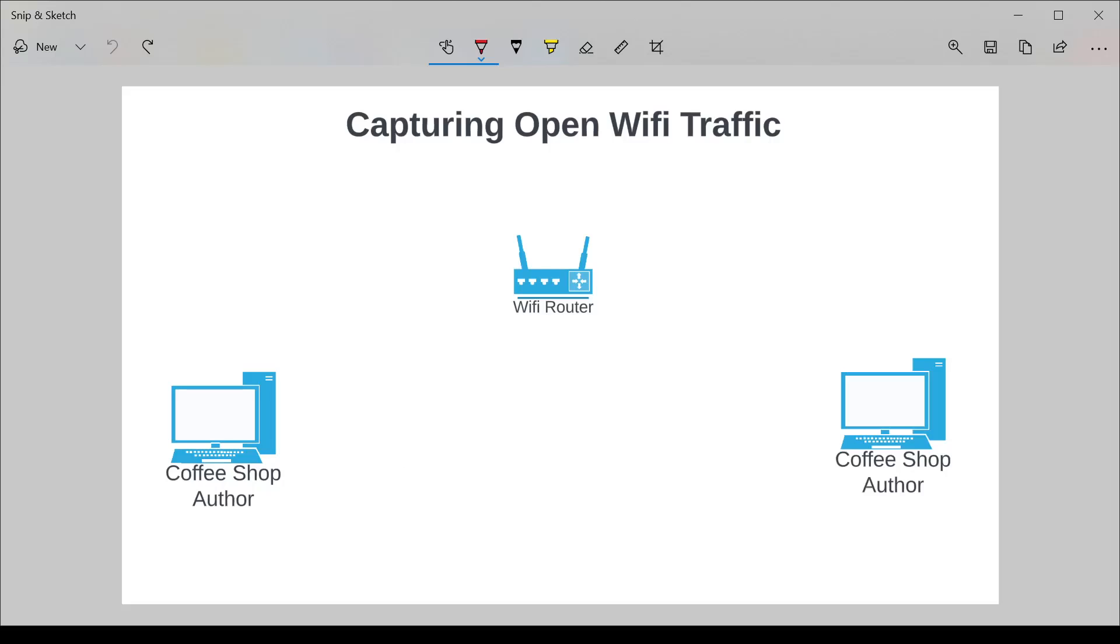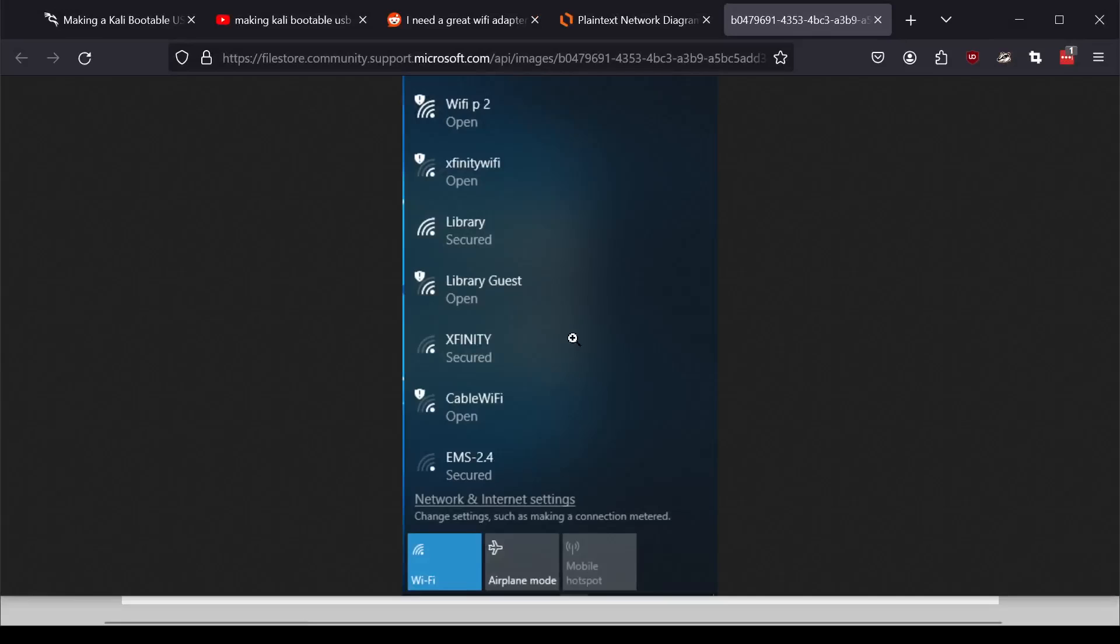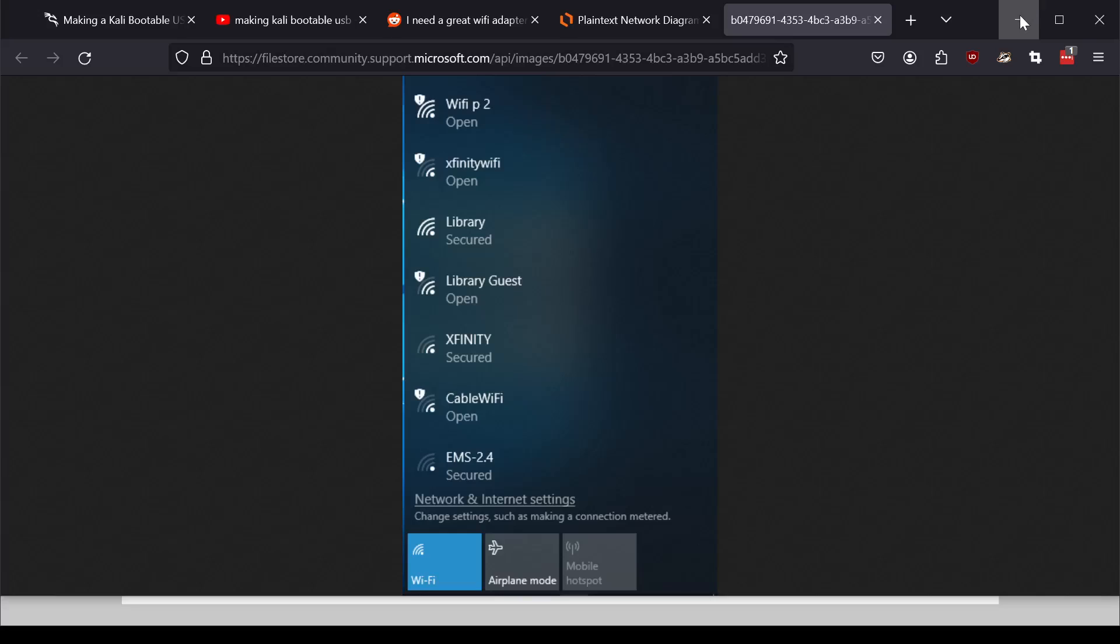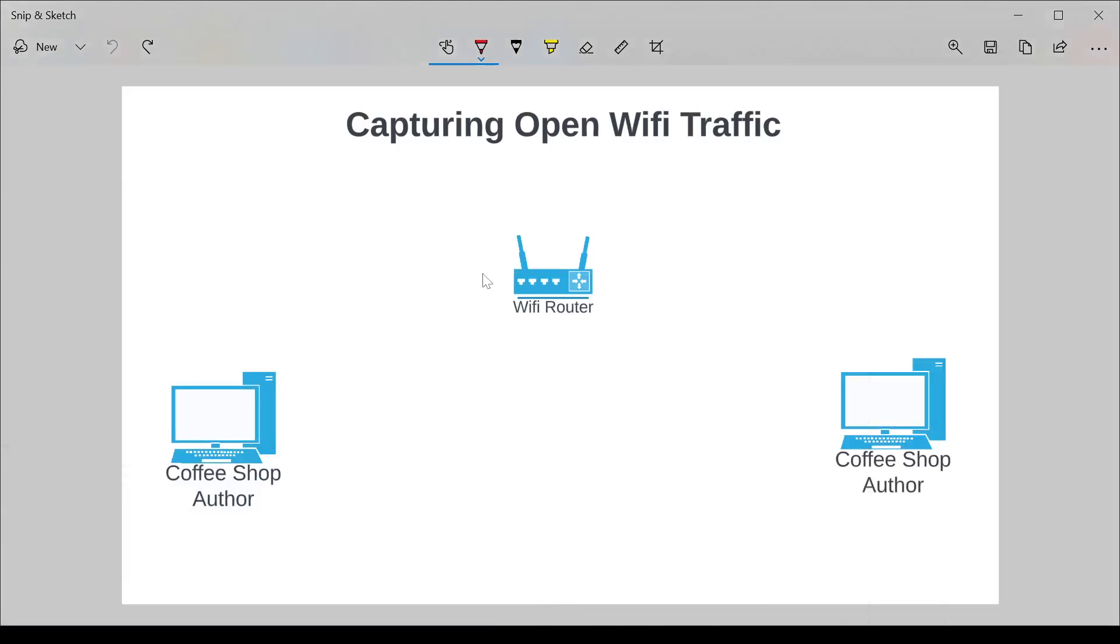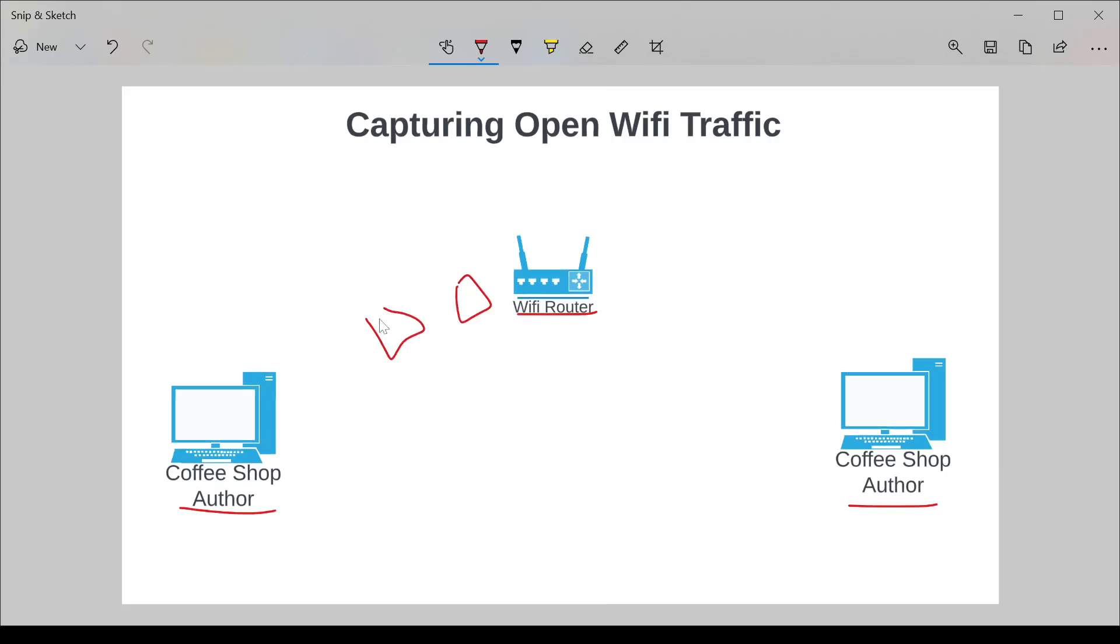An open Wi-Fi network, you've all probably seen, it's a network that looks like this in Windows, for example, Library Guest. It's a network that doesn't require you to enter a password when you log in. The problem with that is that the traffic is not encrypted. The traffic between this Wi-Fi router and these coffee shop authors in your local coffee shop is not encrypted as it is sent between the source and destination. So these packets are all actually plain text.